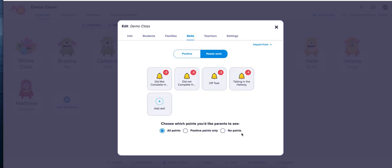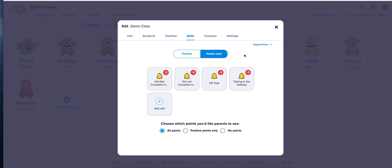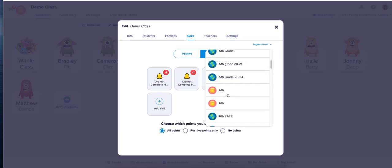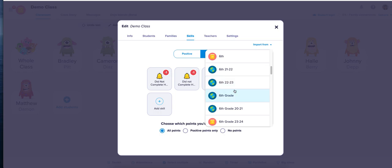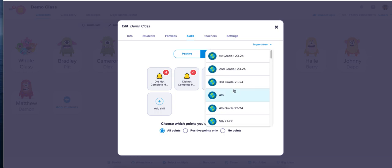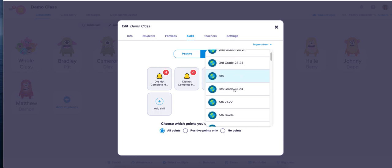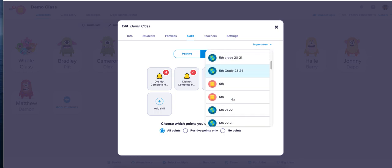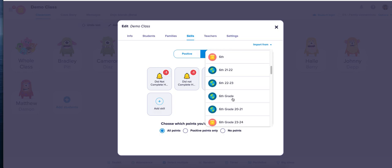Hit Save. Now if you have multiple classes, I can show you how to import your skills so you do it once and import to another class. To do that, you hit Import From, then choose the specific class you want to import from. Let's say we want to do Eighth Grade.